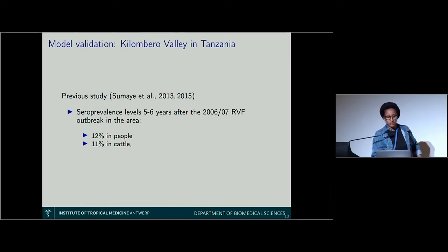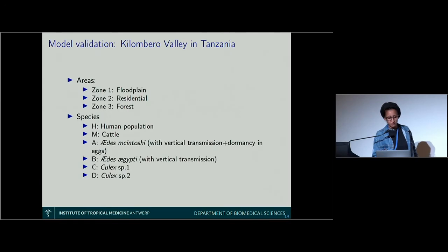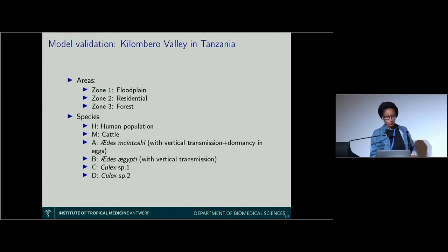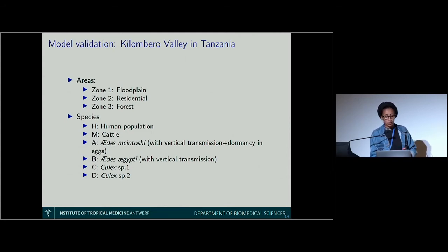So it's a way to validate the model. As described, we have Zone 1 — the floodplains — Zone 2 — residential or village — and Zone 3 — the forests.